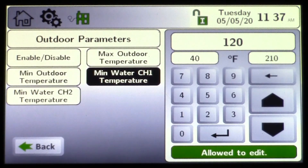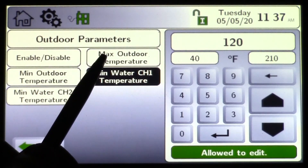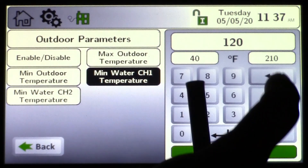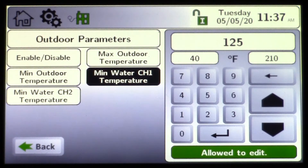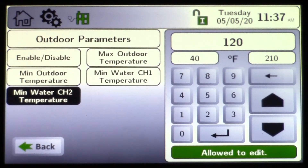Minimum water temperature is the minimum temperature you need to supply to the heating system on a warm day. On a 50-degree day, maybe that's 100, 120, or 130 degrees — get in and make your changes and click OK. If you were utilizing CH2, you could come in and choose that minimum water temperature as well.